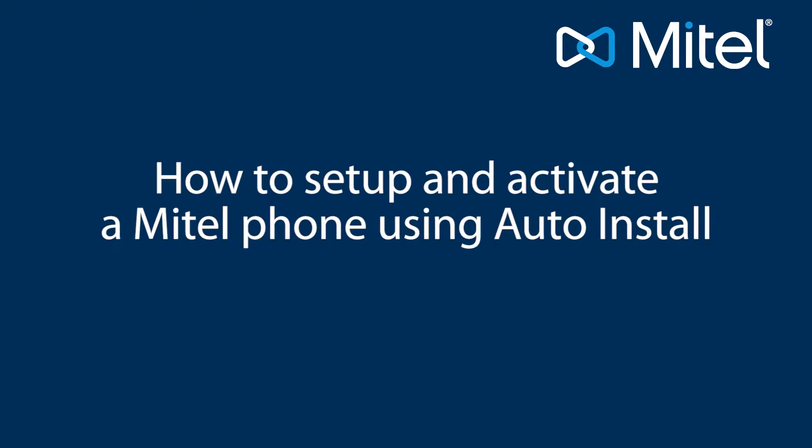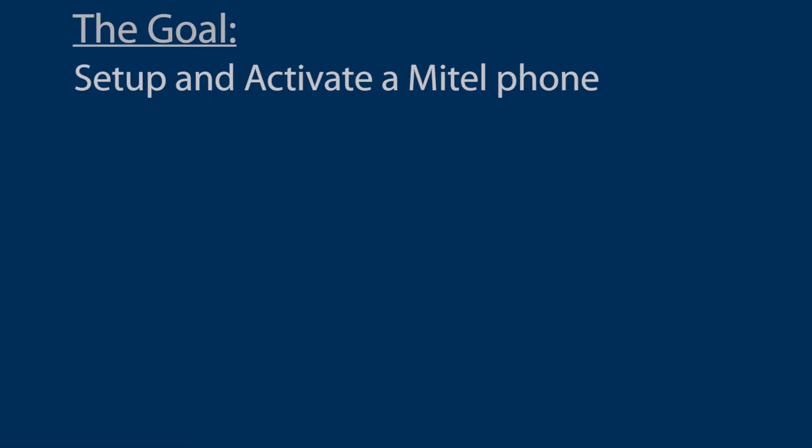In this tutorial I'm going to show you how to set up and activate a Mitel 6867i phone using the auto install process. I'll do this in three steps.